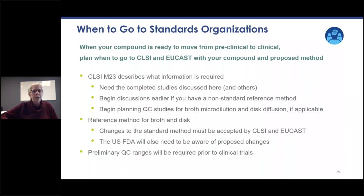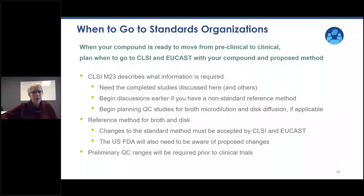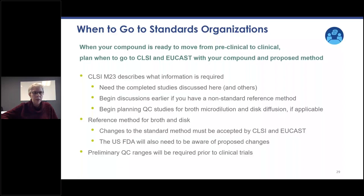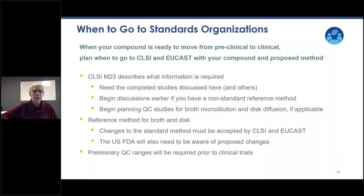When your compound is ready to move from preclinical to clinical, plan when to go to CLSI and EUCAST with your compound and proposed method. CLSI M23 describes the information required. You need the completed studies discussed here and others. Begin discussions earlier if you have a non-standard method. Begin planning QC studies for broth microdilution and disc diffusion. Changes to the standard method must be accepted by CLSI and EUCAST, and the US FDA will also need to be aware of proposed changes. You'll require preliminary QC ranges prior to beginning clinical trials.